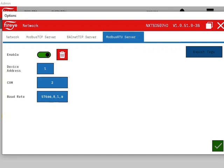NXTSD5 can generate a CSV file detailing all of the Modbus RTU server's data points. To perform this, ensure a USB disk drive is attached to the NXTSD5. The Export Tags button won't be accessible if a USB drive is not attached.